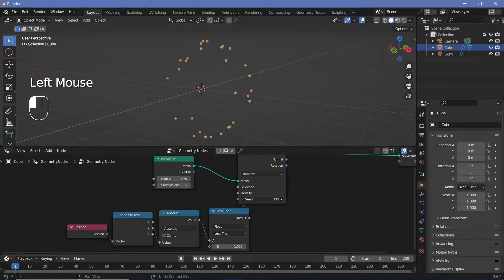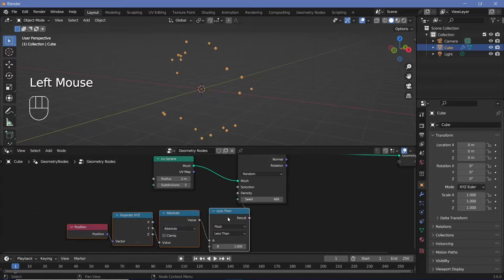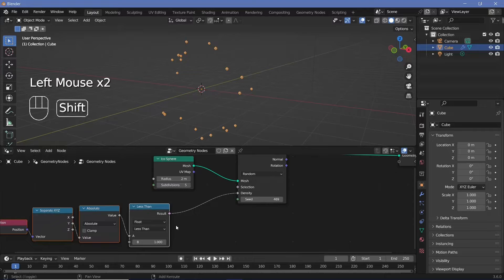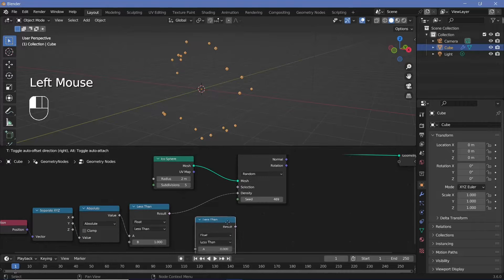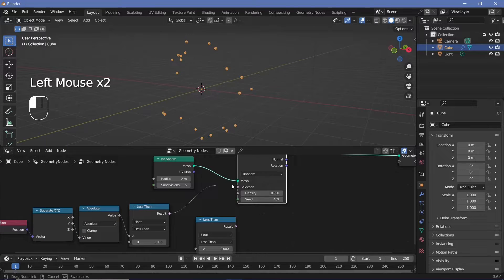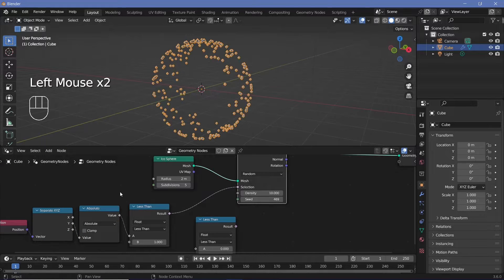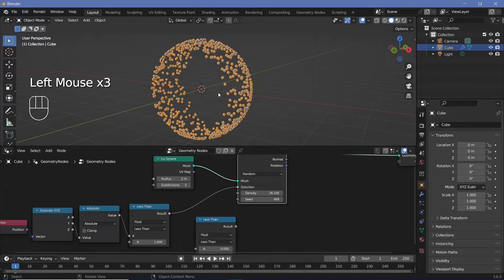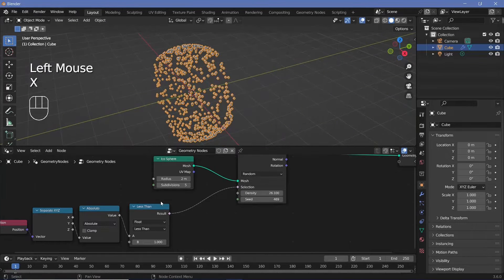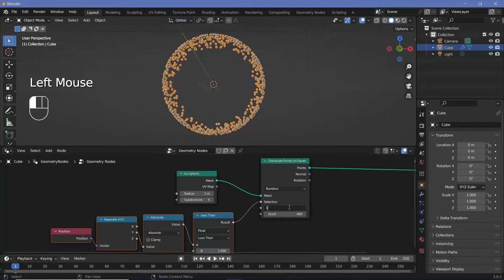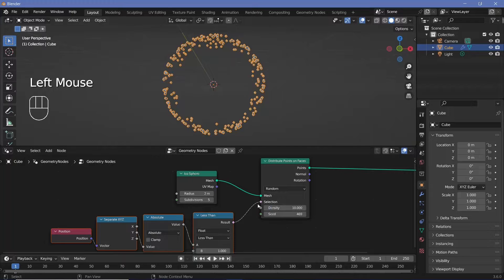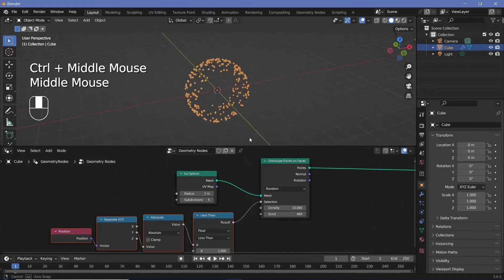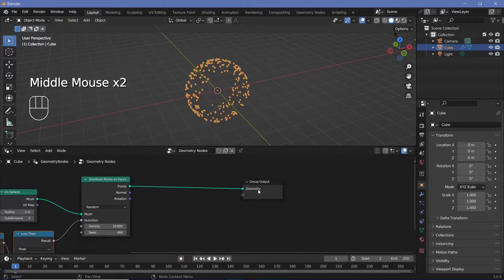Let's plug that into the density and yeah that seems to be working. Let's increase the density by quite a bit — actually I need to plug this into the selection instead of the density, and now that works. Let's keep the density at 10 for now and start simulating something on these points.